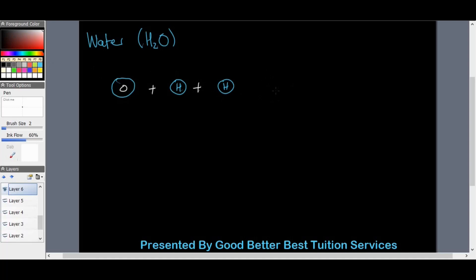We don't use equal signs in chemical reactions. In chemistry we use an arrow to show what it's going to become — what it's going to yield. You will hear the word 'yield' a lot throughout chemistry and physics. We get a molecule that looks like this: the oxygen is in the center, and the hydrogens bond to it like this.